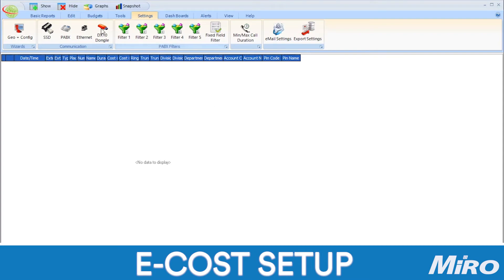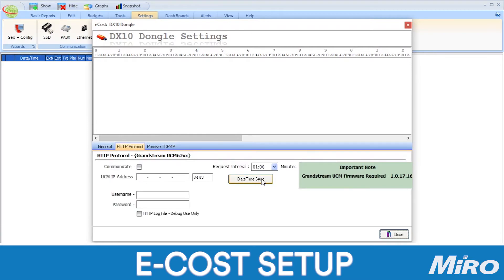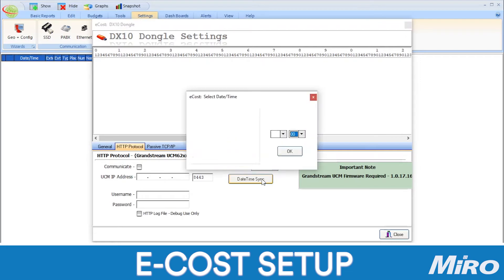To do this, we need to click on the DX10 dongle settings menu. Then, select the HTTP protocol tab. The first thing we need to do is configure data time sync. This tells eCast when to start gathering information from the UCM. Simply click on data time sync and select the date and time.